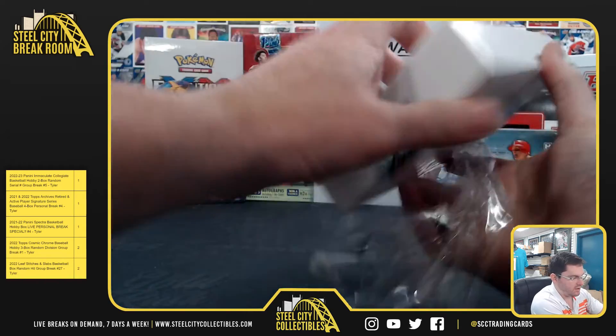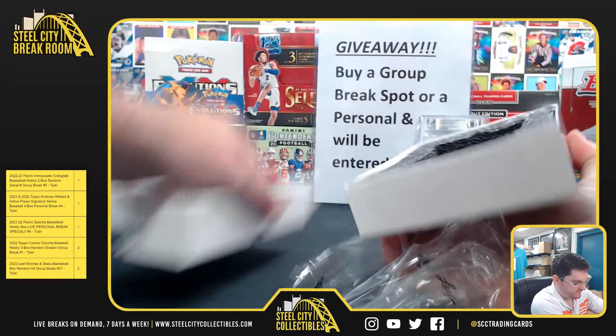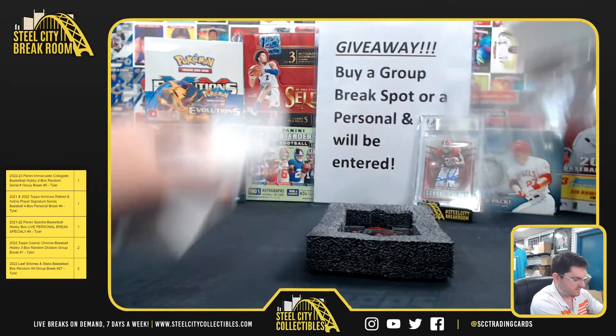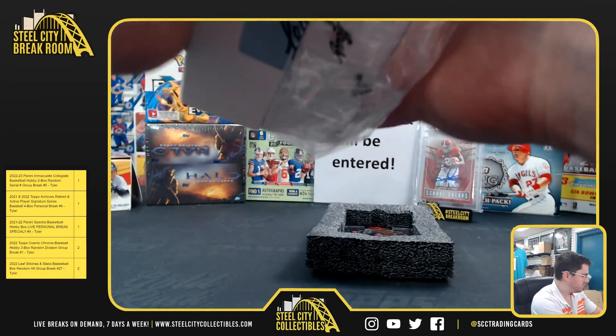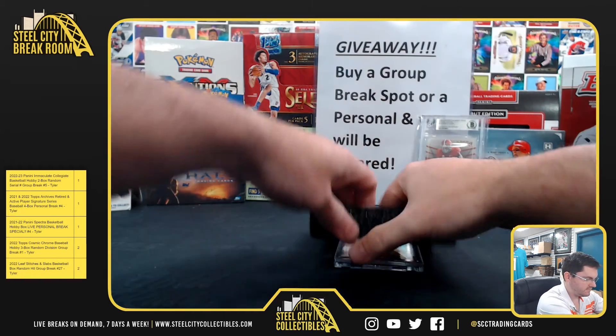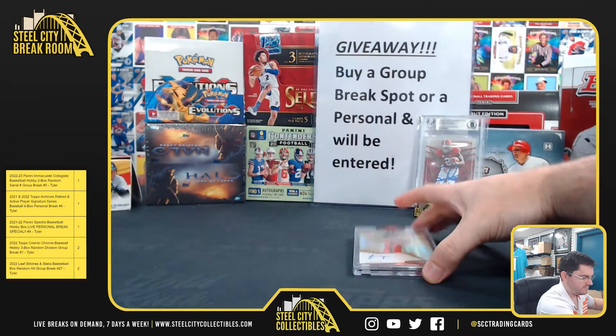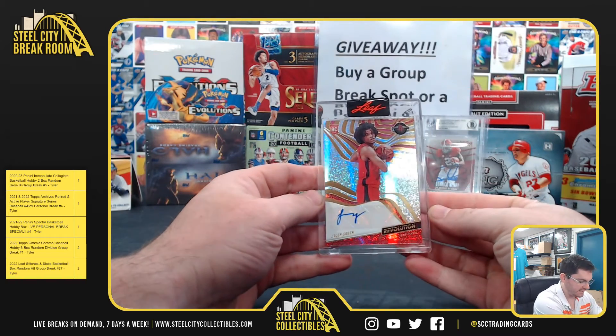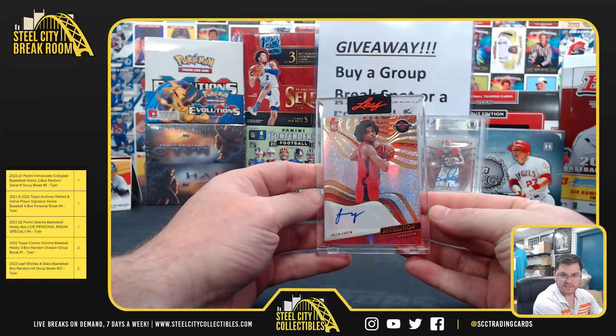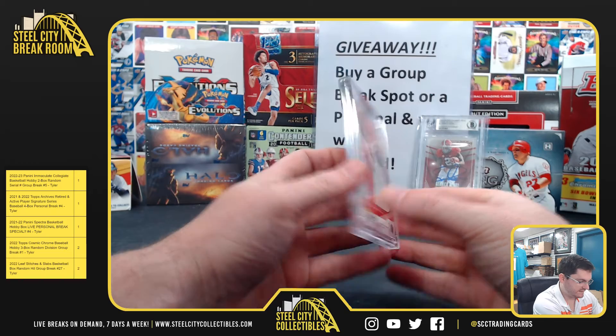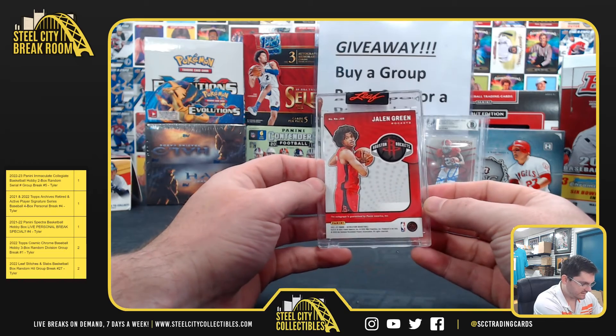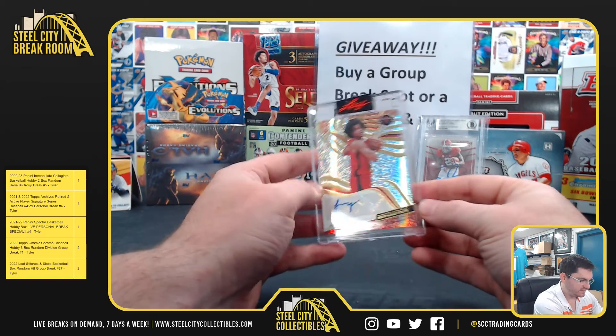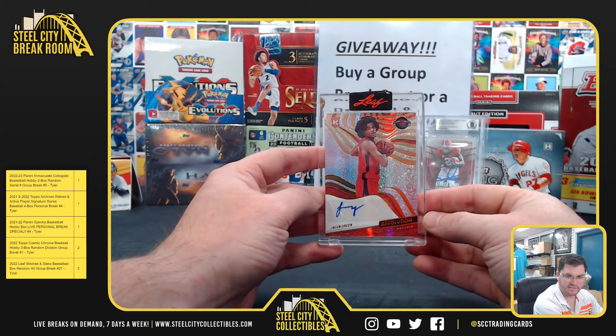And then for our card. That's a nice one. Jalen Green Panini Revolution autograph. Jalen Green.